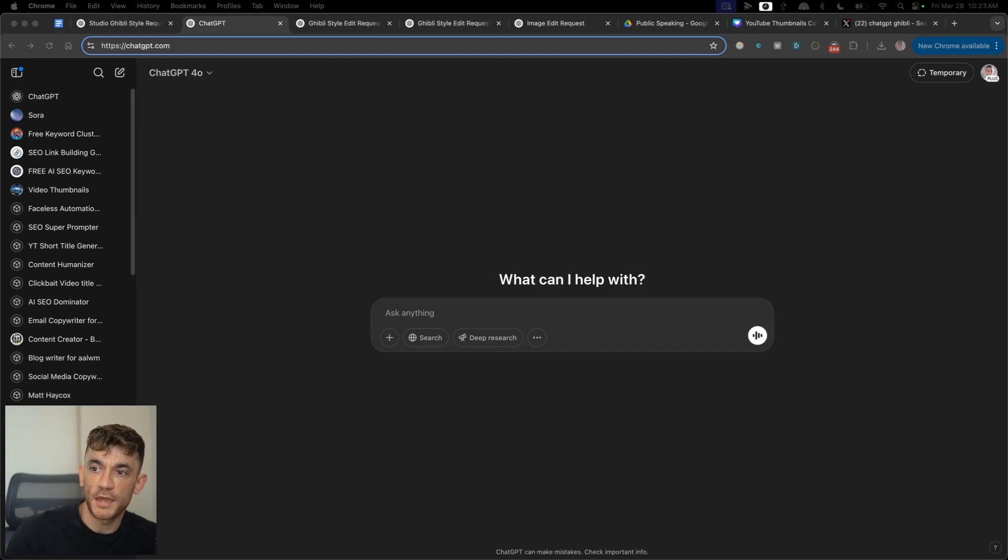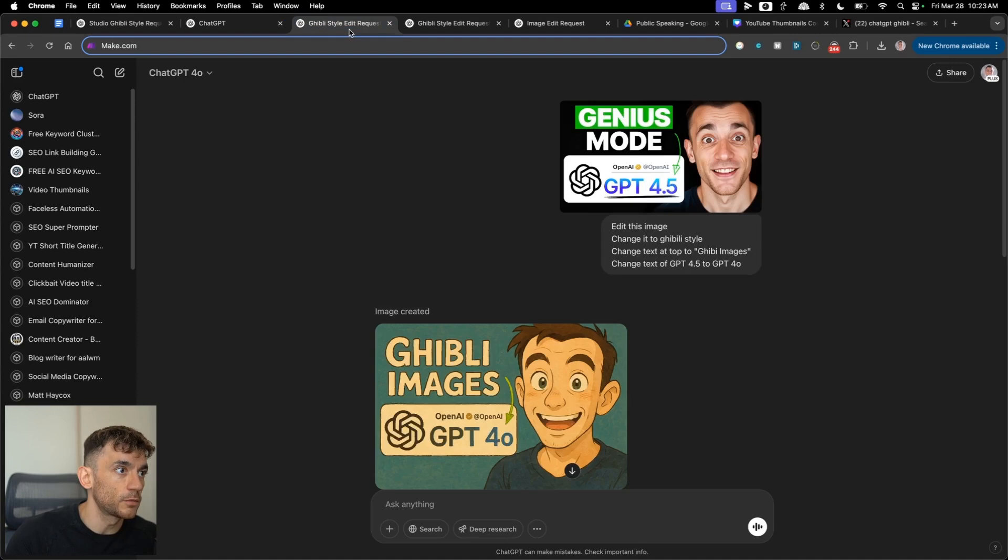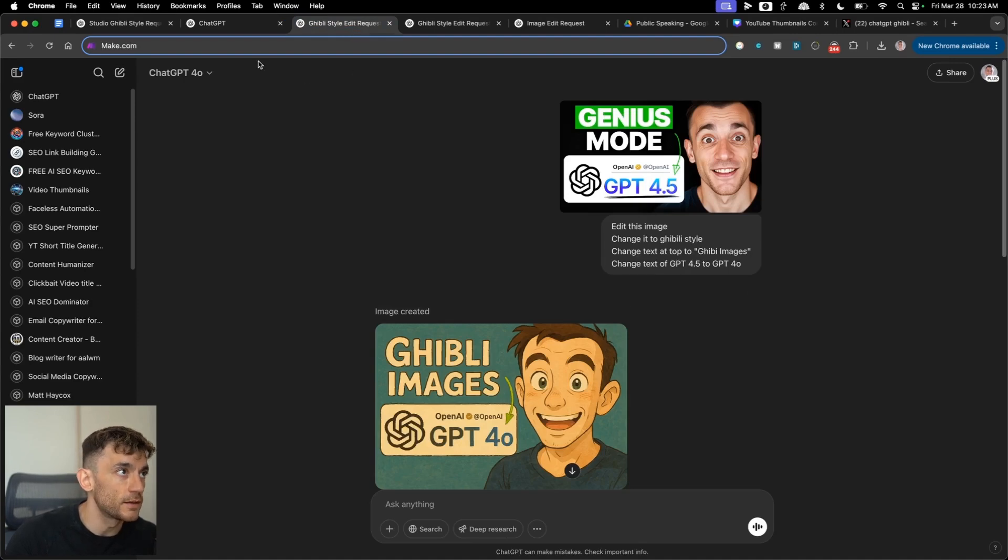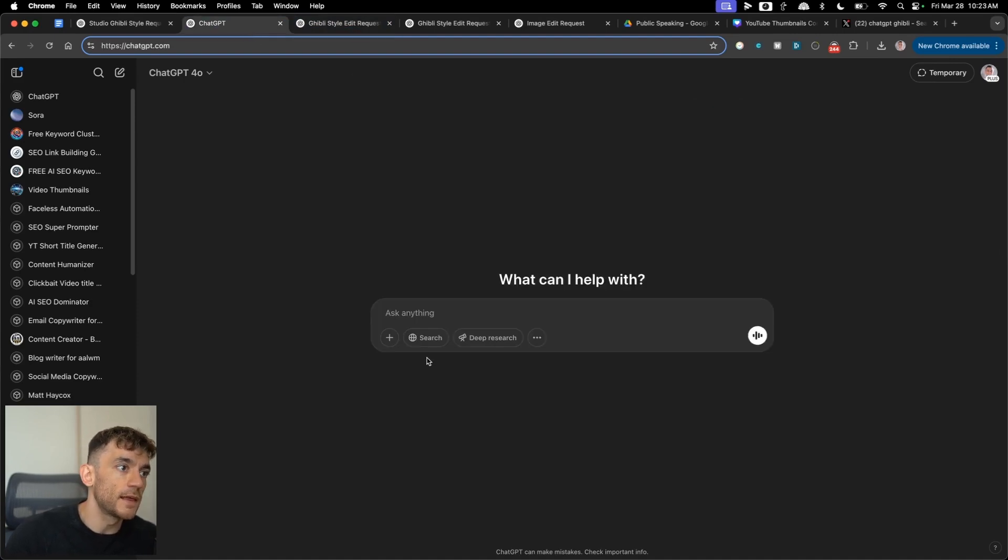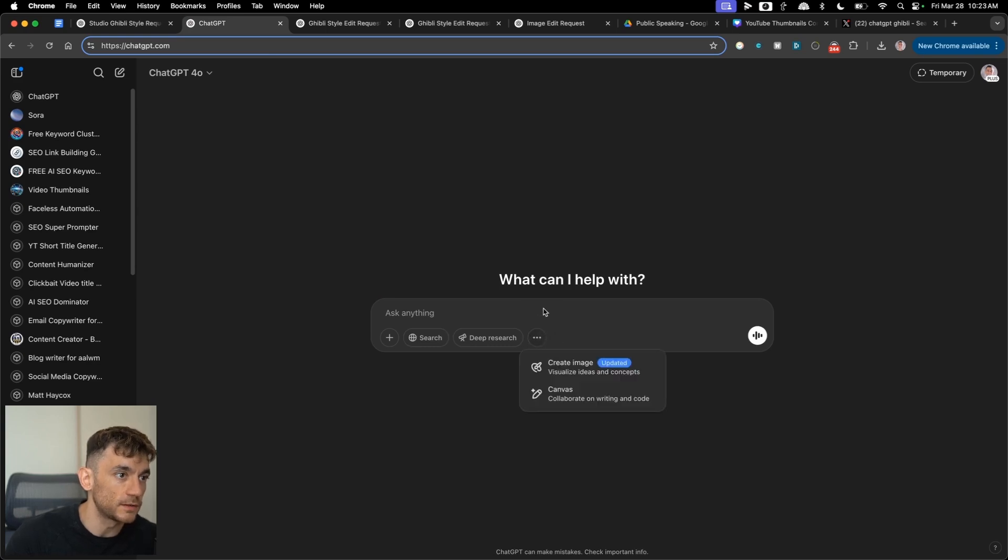ChatGPT, how to make Studio Ghibli images. So today I'm going to show you how to build images like you see right here using the latest update from ChatGPT.